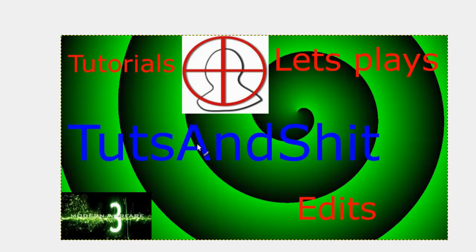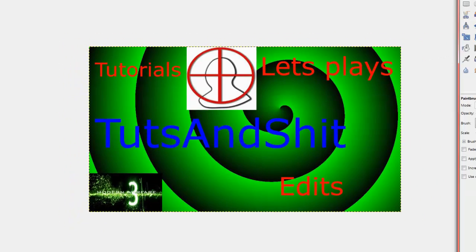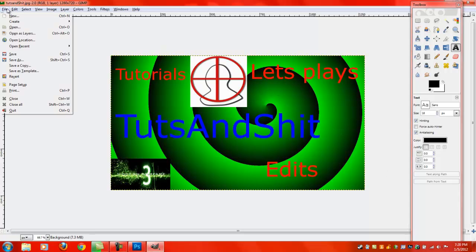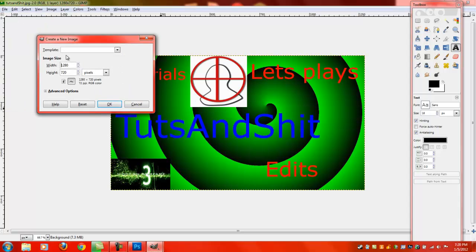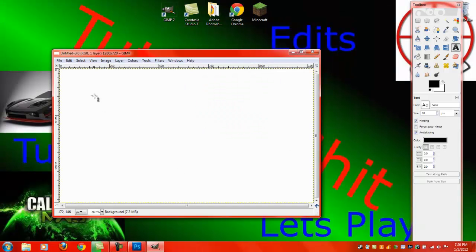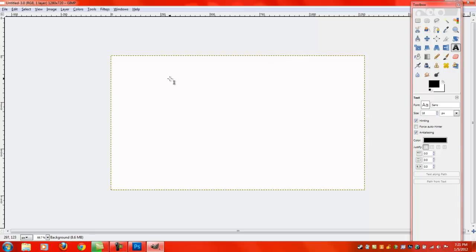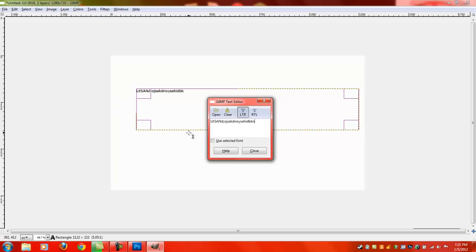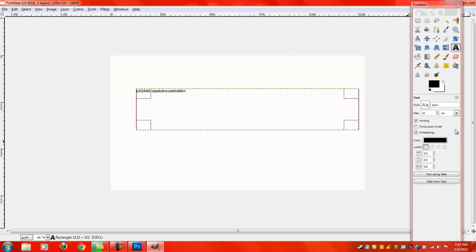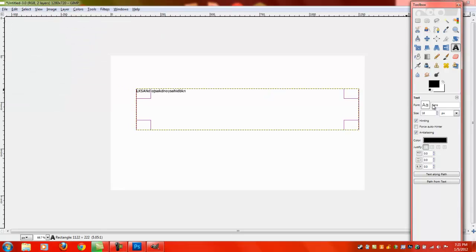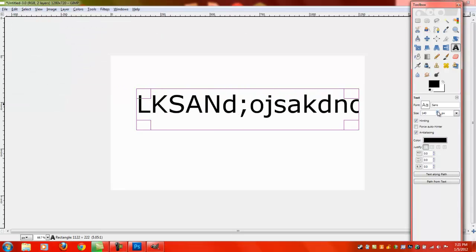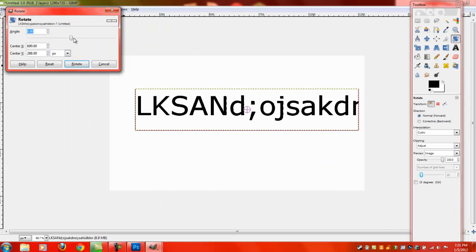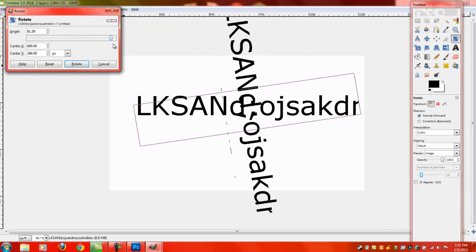And to tilt it, what you would do is, when you create the text box. I'll just create a new one, because I don't want to mess this one up. Let me just create it real quick. Now that I have a text box, all you're going to do is you're going to go up to here, where it says rotate, and you click on it, and you can rotate it as much as you want.